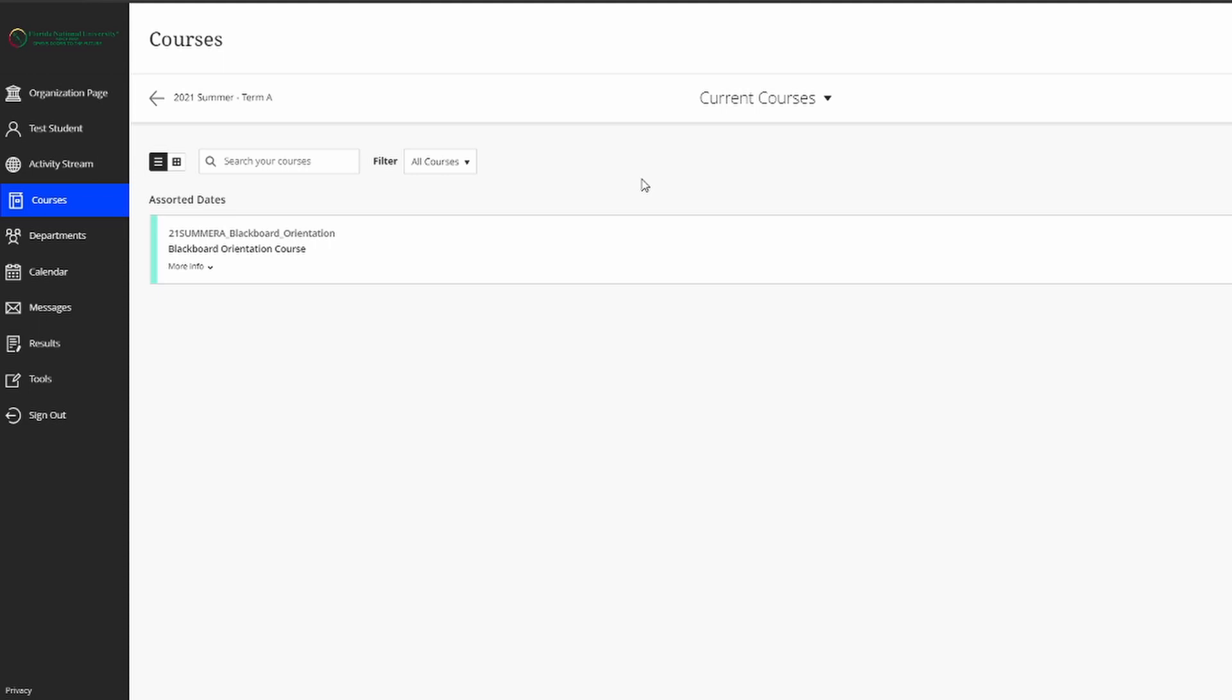Hello and welcome. In this video, we will go over some of the basic functionalities and navigation items here in Blackboard for Florida National University. We will also go over some of the basic ways that you can complete assignments and download lecture material in your courses. By default, when you log on to Blackboard, you will appear on this courses page where you will see a list of all of the courses that you are registered for for that term.